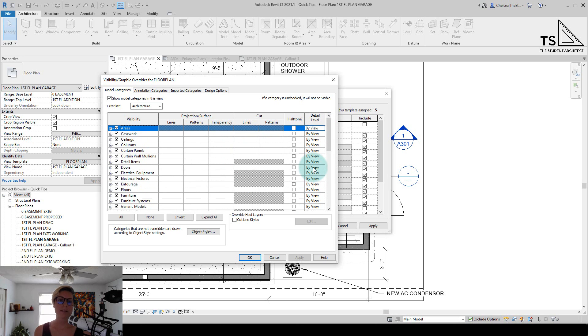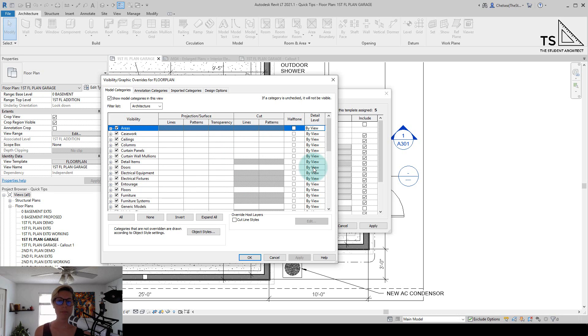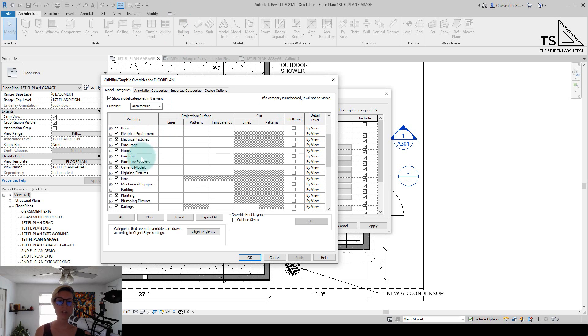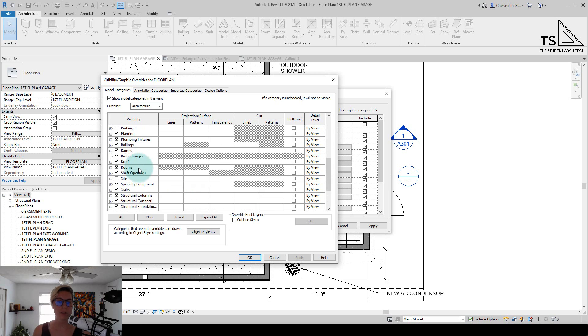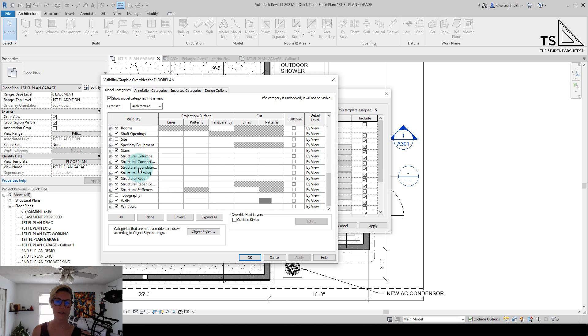Since this is a view template, it's going to apply to any view in this project that has this template applied to it. Let's say just for the walls, everything else I want to be a medium detail level, but for the walls specifically, maybe I want them to be coarse.